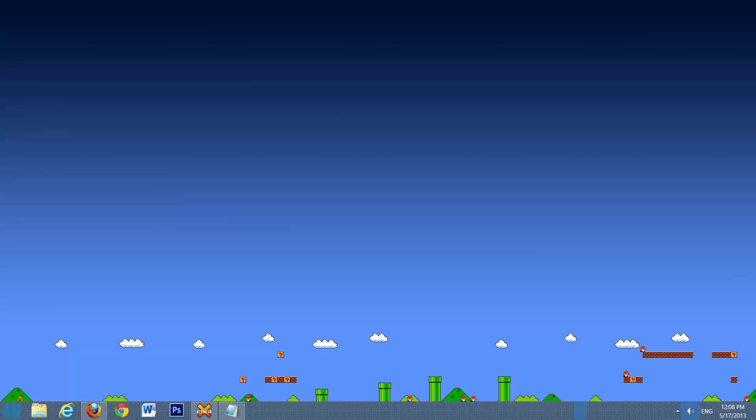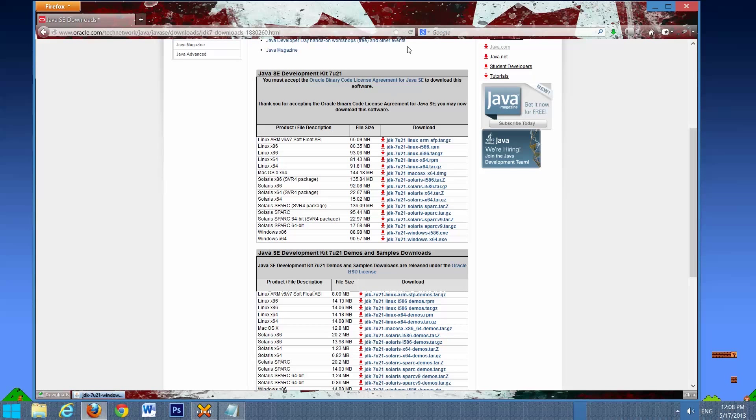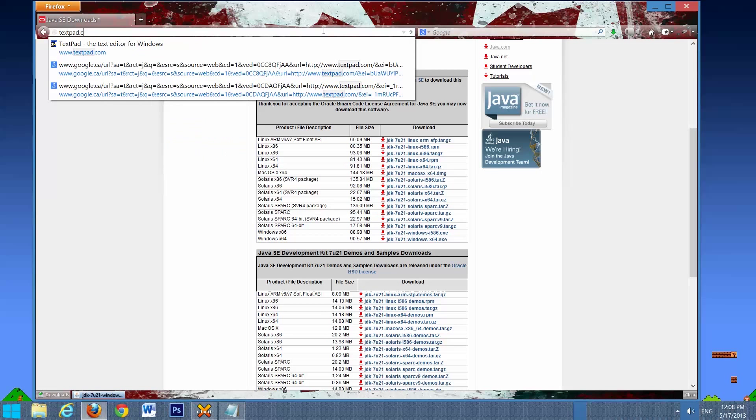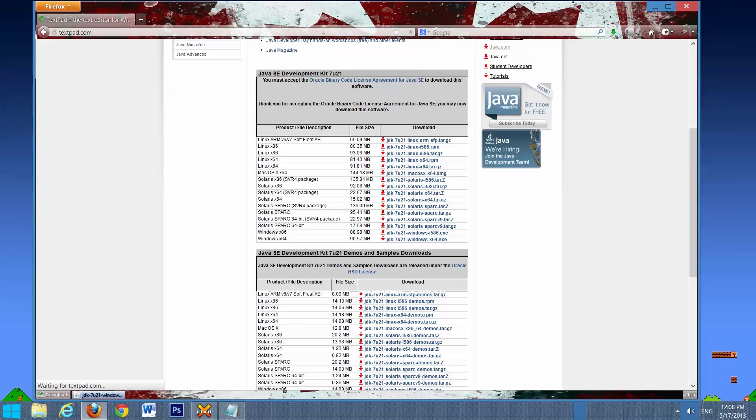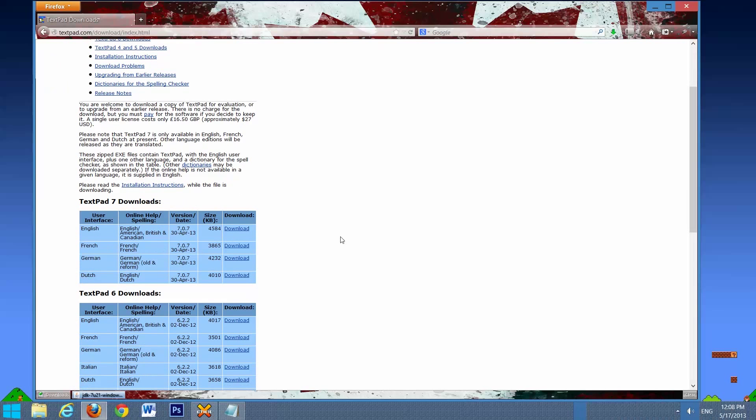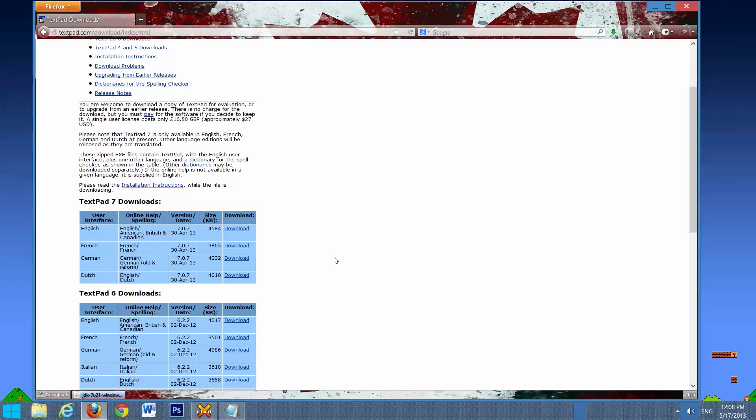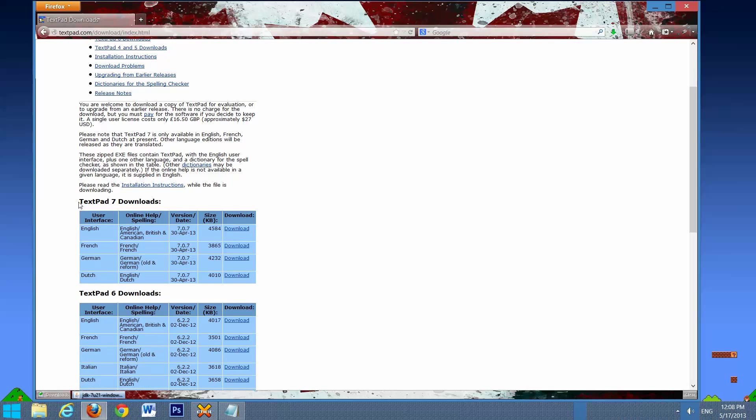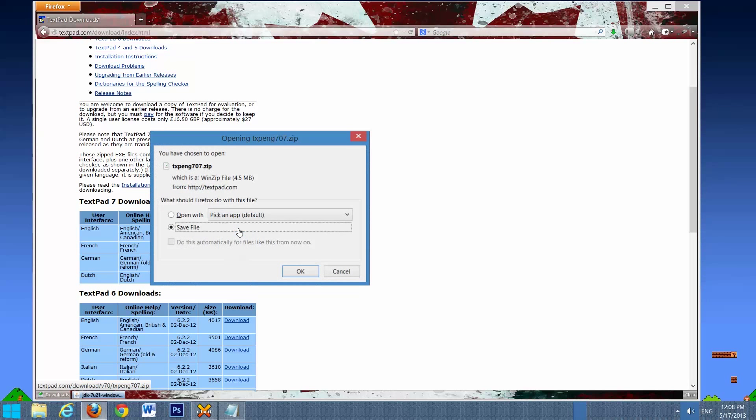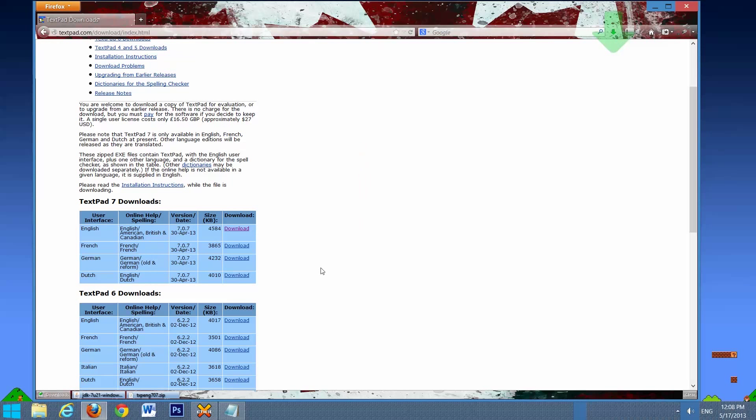So now that we have Java installed on our system, we're going to go ahead and download TextPad. We'll open up our web browser again. We'll go to TextPad.com. Select Download. Scroll down. Select your language. We're going to download the latest TextPad, TextPad 7. Select Download. Save File.